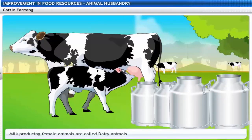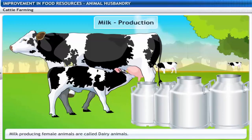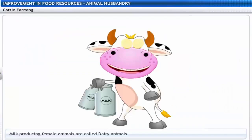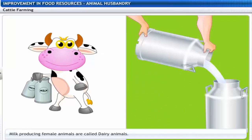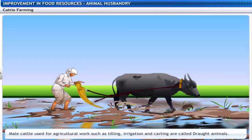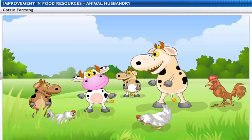Cattle farming is done for milk production and agricultural work. Milk-producing female animals are called dairy animals — Moo will likely contribute to milk production at the farm. Agricultural work involves tilling, irrigation and carting, and male cattle used for such farm labor are called draft animals.